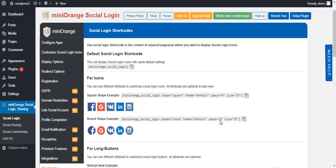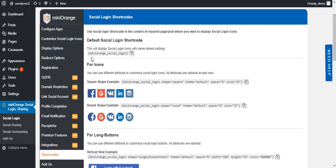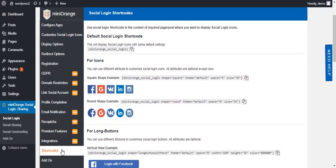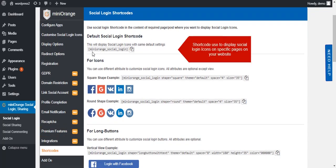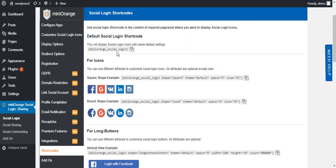Now go back to your plugin. In the shortcode tab you will get various shortcodes that you can use to display social login icons on specific pages on your website.